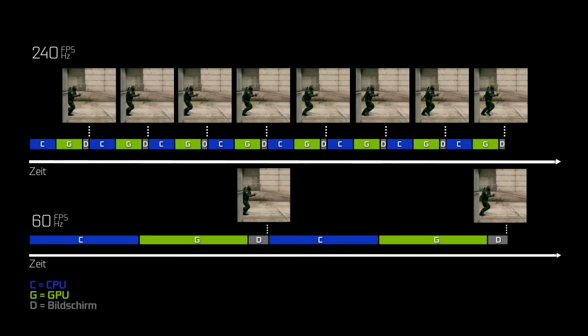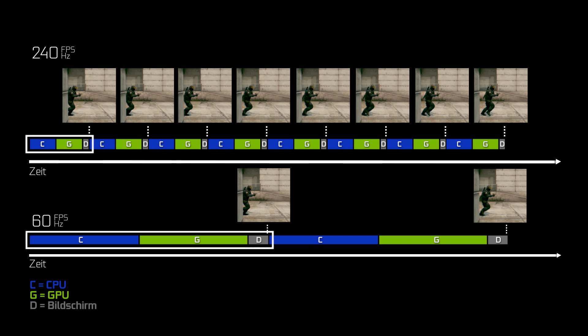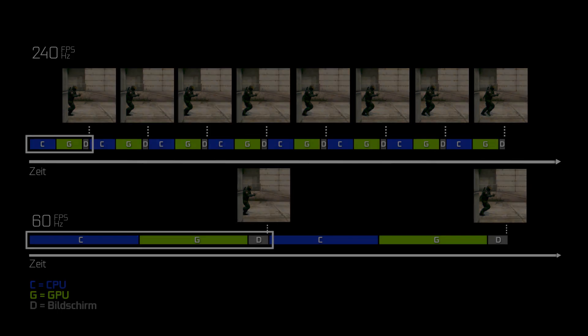The blue bar — the CPU — takes 16 milliseconds at 60 frames per second to do its work. It then hands off that frame to the GPU, which also takes 16 milliseconds at 60fps. The gray bar represents the time it takes the display to update and show you that frame. At 240 frames per second, everything speeds up — CPU work, GPU work, and display work are all roughly four times as fast, so your system latency is one quarter of the time.